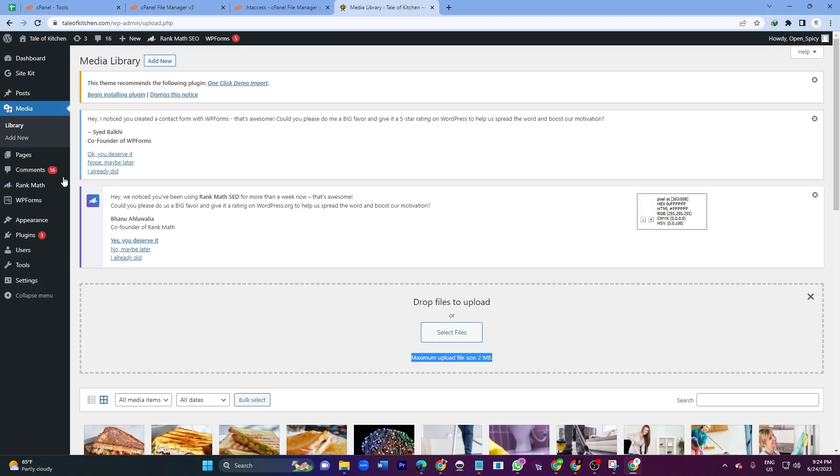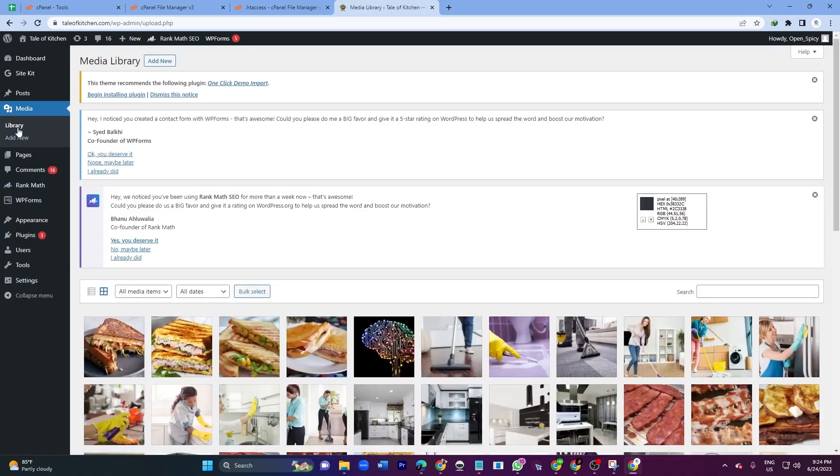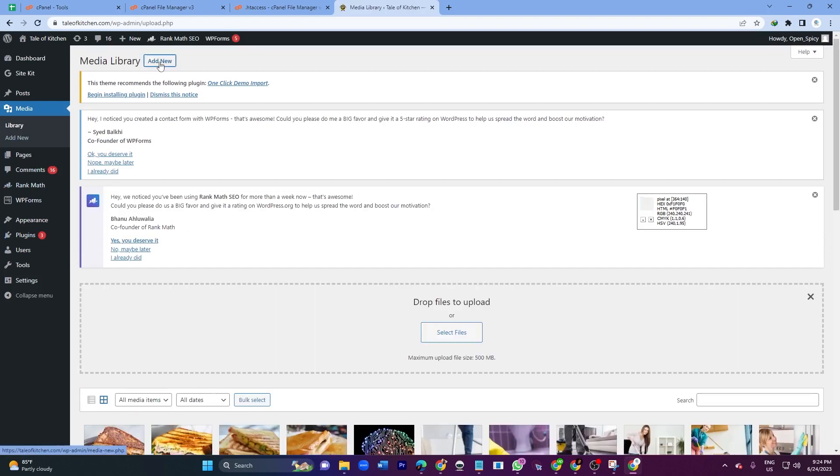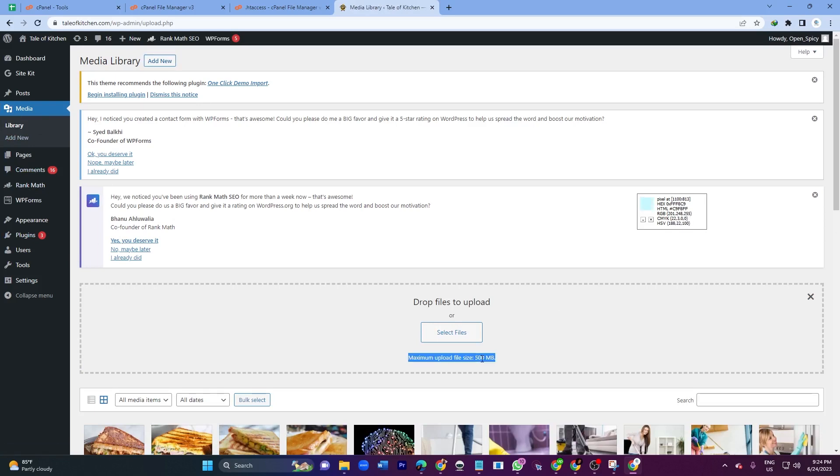If I click Library option and click Add New, you will see it is now 500MB. So now you can upload anything under 500MB.